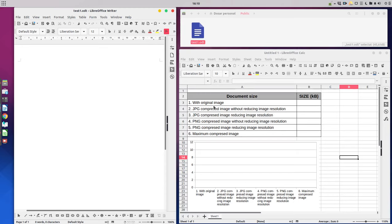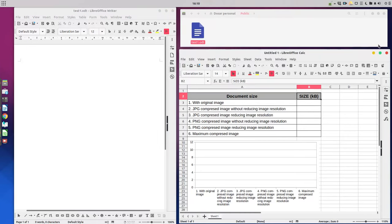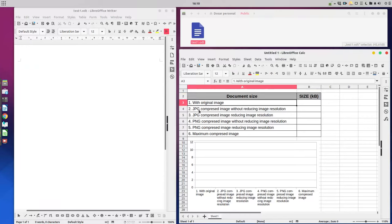In this project today we want to insert in a new document, in test one document here, we want to insert an image and we want to compress it in order to see how the size of the document will decrease. We have six experiments: with original image, with JPEG compression, with PNG compression without and with reducing image resolution, and maximum compressed image.